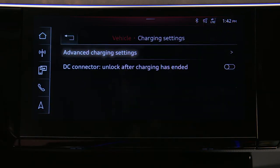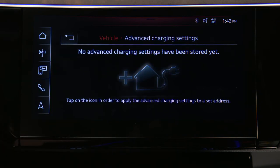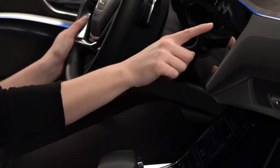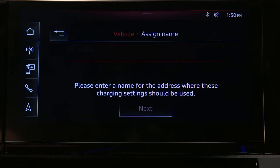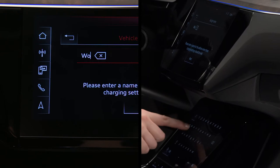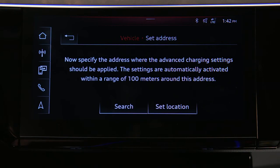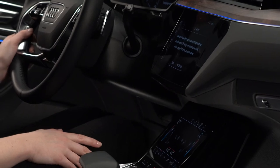Then select Advanced Charging Settings. If this is the first location being entered, tap the charge setting icon. If a station has been previously set, select the square with a plus icon to add a new location and schedule. First, select a name for the location, then press Next. If the Audi e-tron is currently at the location, select Set Location. If not, input an address as you would in the navigation system by pressing the search button.